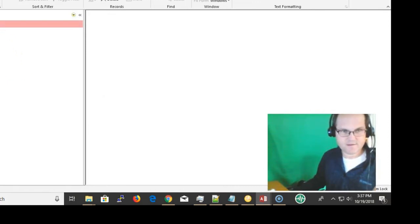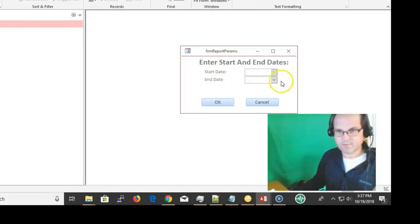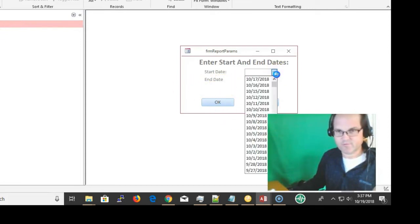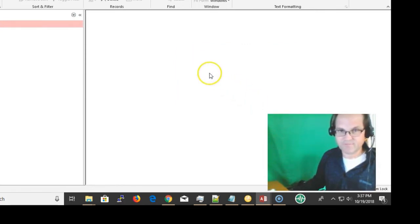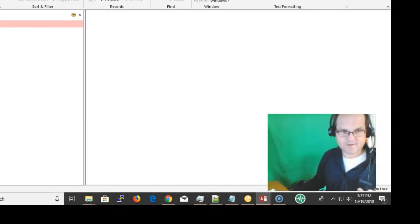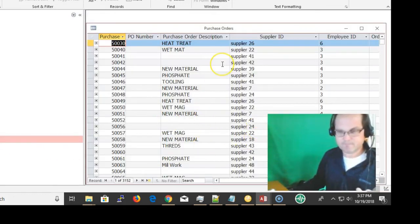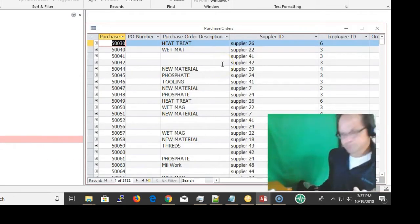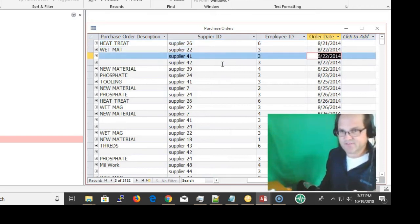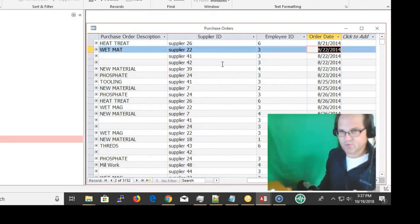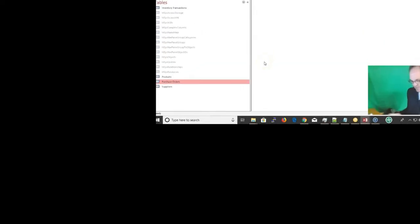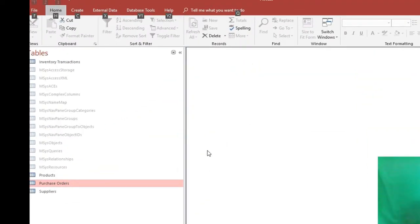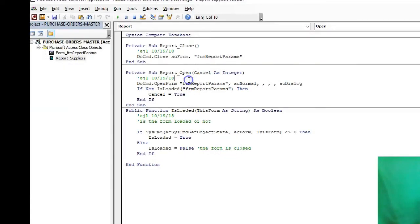This form has all my start dates and all my end dates. It's basically the same field and it's all being populated by the purchase order table. These dates right here are the dates that they were ordered. Back to VBA.